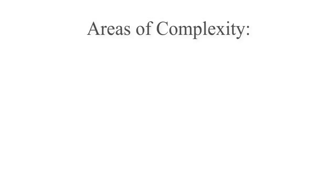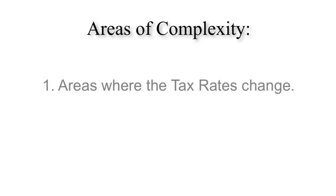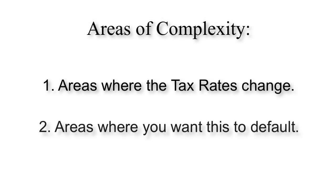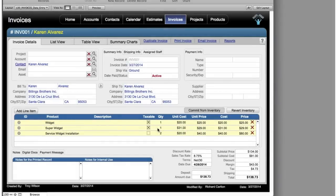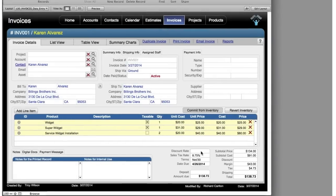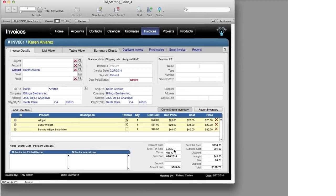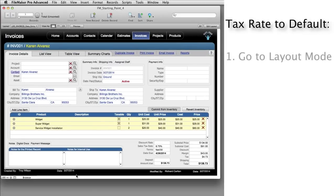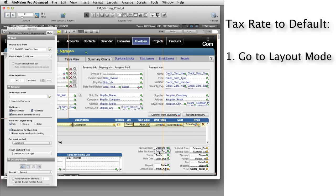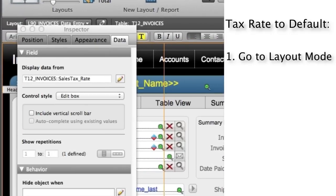Another area of complexity is areas where the tax rates change or where you want this to default. Let's start with the simplest situation first. If you want the tax rate to default to the same rate all the time, all you have to do is go into layout mode, where you can see the name of the field — it's called sales tax rate.